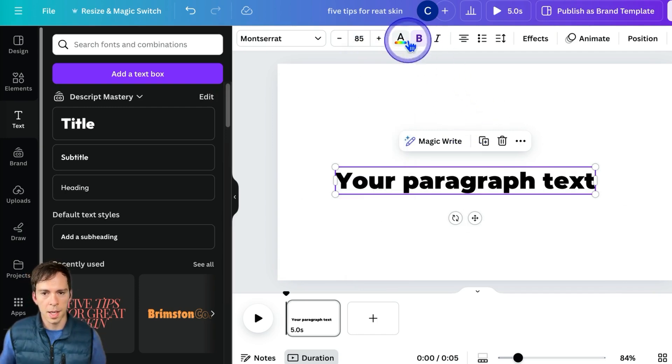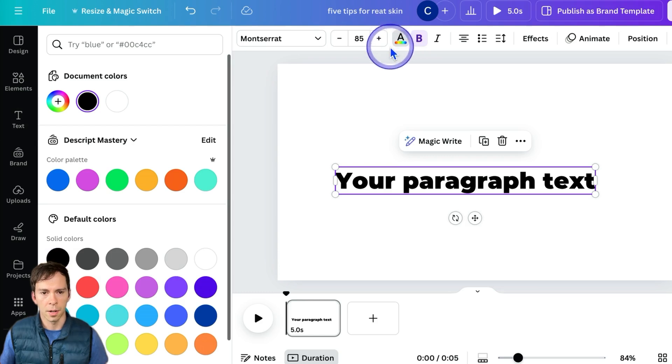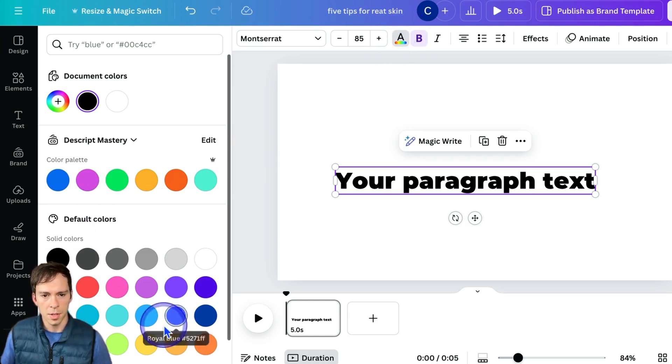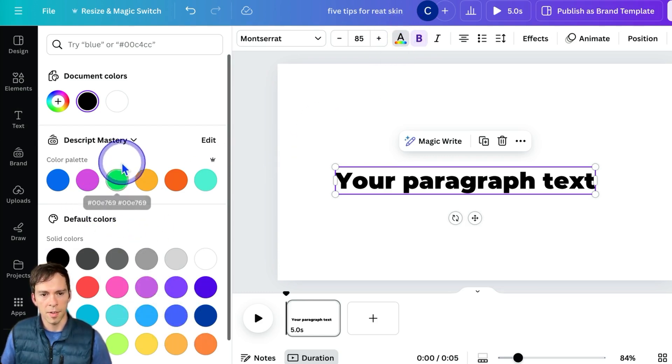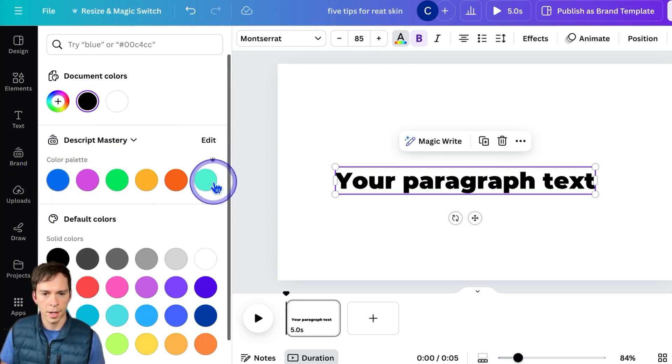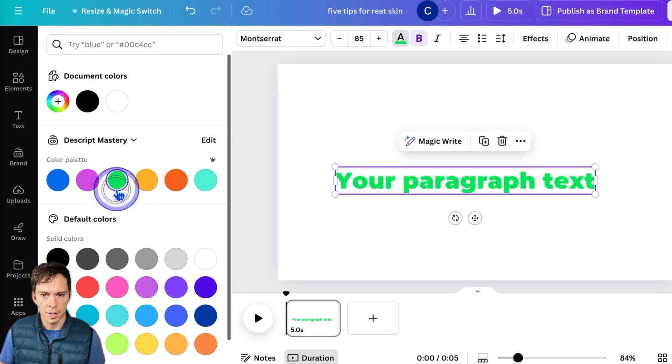Next to that is the color. If you click on that, you can change the text color. If you have a brand setup, as I do, you can have your brand colors right here for easy access.